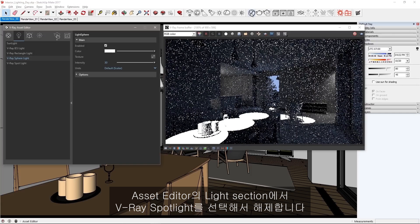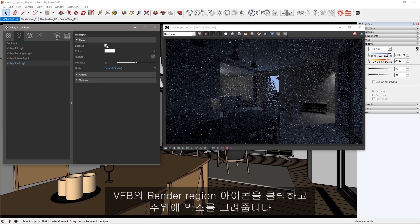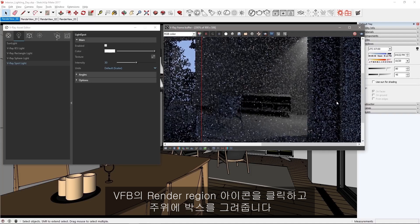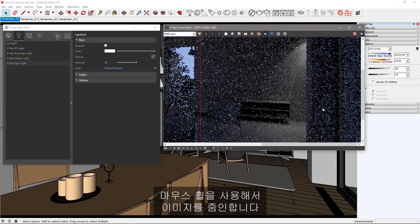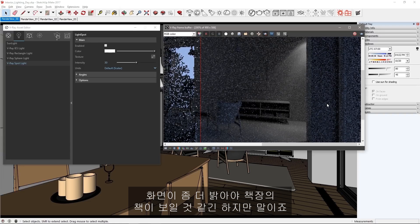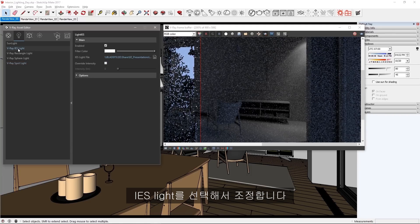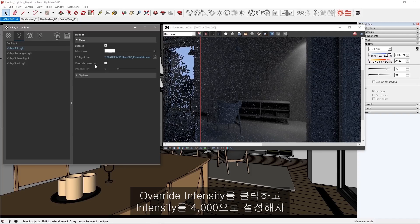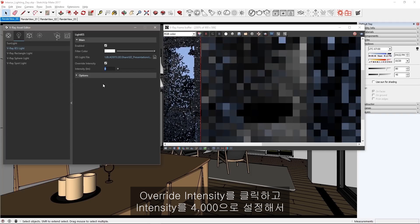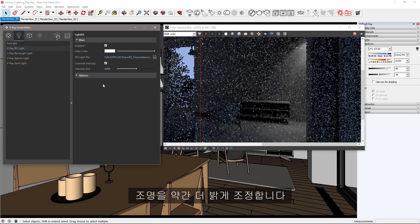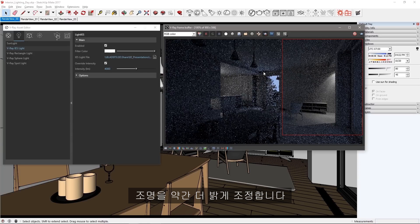In the asset editor's light section, select the V-Ray spotlight and disable it. Click the render region icon in the VFB and draw a box around this area. I'll use my mouse wheel to zoom into the image, though I'd like it to be a bit brighter so my old man eyes can see the book on the shelf. Select the IES light to make adjustments. Now since IES profiles have brightness information built in, click Override intensity and set intensity to 4000 to manually make those lights a bit brighter than before.